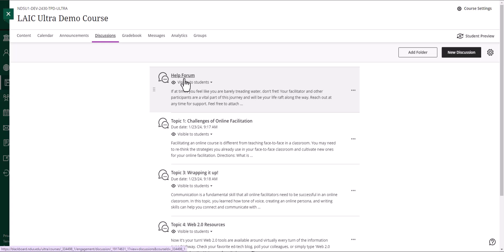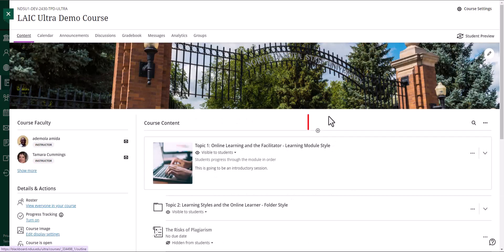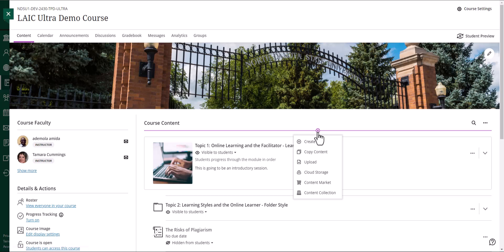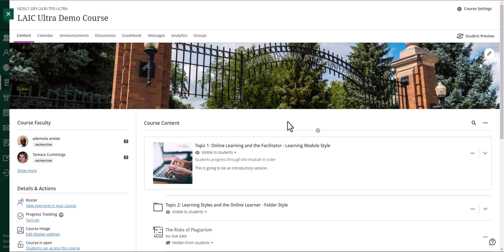Inside your course, click on the content tab from the navigation bar. There is a plus sign on the starting of the content page. You may click here and select copy content, or if you want to copy your item in a specific area, hover your cursor over or below the content adjacent to the area where you wish to place the item.